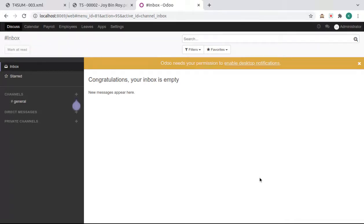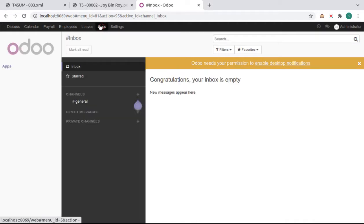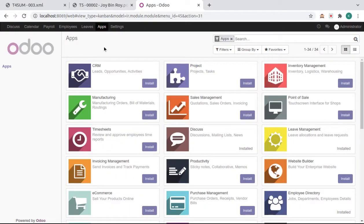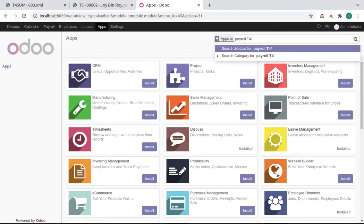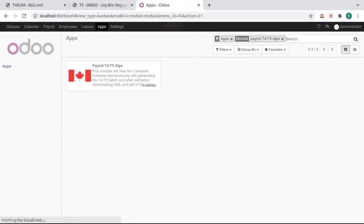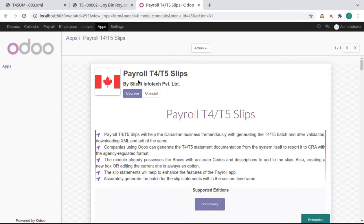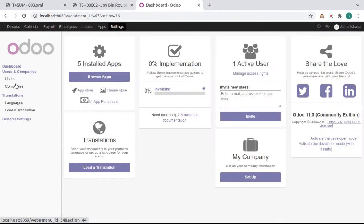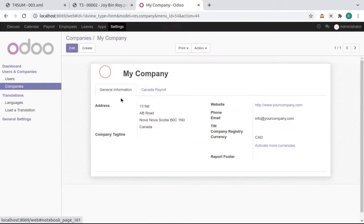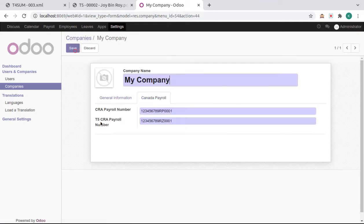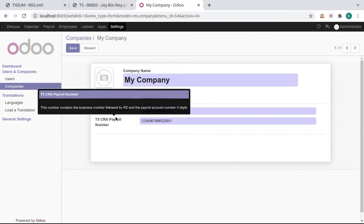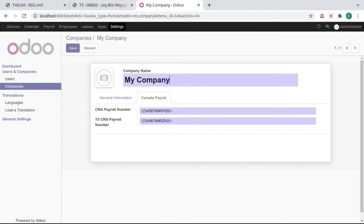Hello, we are installing the Barrel T4 T5 slip module. First, open the apps and search for it, then install it. Here it's already installed. Now we need to configure some things. Go to Companies, open the company Canada Payroll, and here we need to set CRA payroll numbers for T4 and T5 like this.